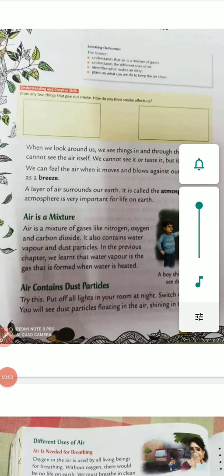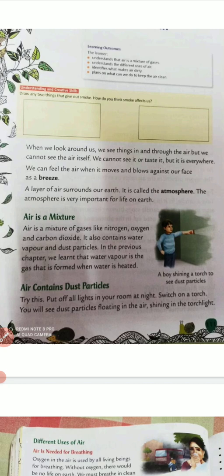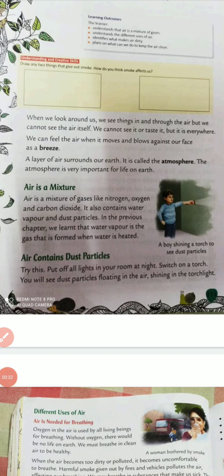Good morning children. Let's start the next written chapter — Chapter number 17: We Need Clean Air. This chapter is all about air. How do you know what is the composition of the air? Can you see the air? Can you feel the air? Let's start the chapter.